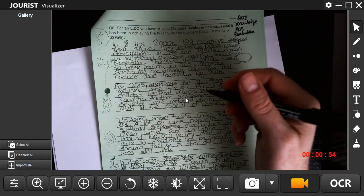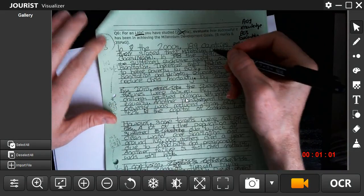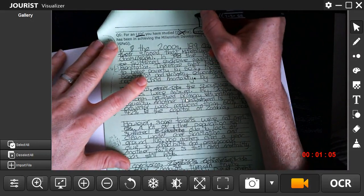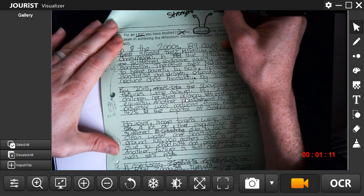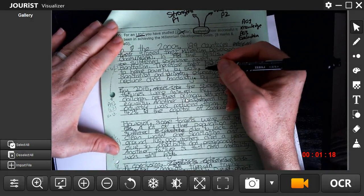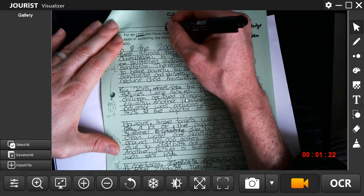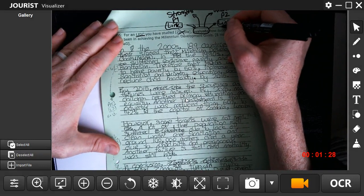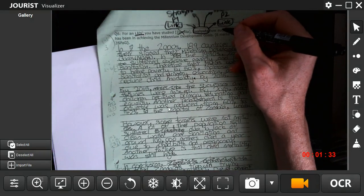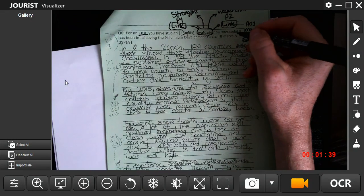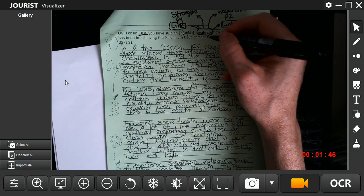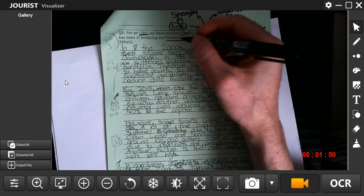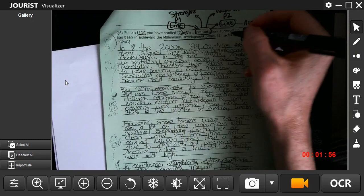So again, we wouldn't get Zambia, so it'd be for an LIDC. That's our underline - evaluate. So again, strengths and weaknesses, and that should form paragraph one, paragraph two. We know that our linking appeal is going to be related to our evaluation stage. We are talking about it being successful, trying to achieve the Millennium Development Goals. Our underlying is Millennium Development Goals, and for this 8-marker we would have had to have gone away and revised it because it's eight marks. We are looking for numerical facts.